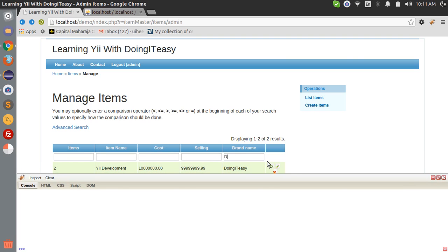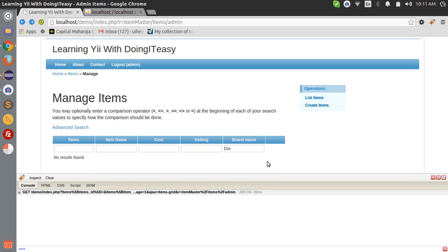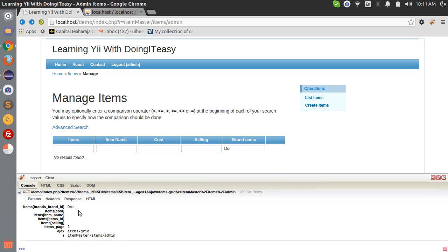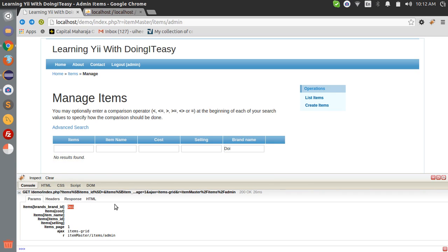Let's search. Now let's look at the parameters being passed. See, items brands brand ID is passing 'doi' which is what I searched here. Those are the parameters. Now we have to change the search function. Let's go into the items model and search function.